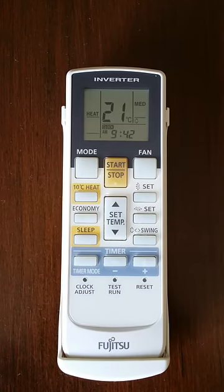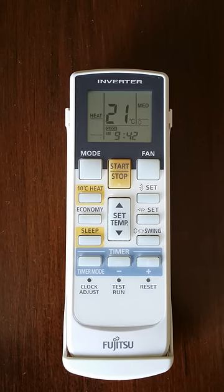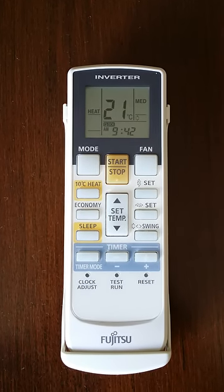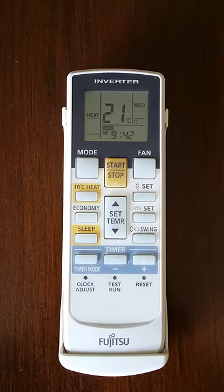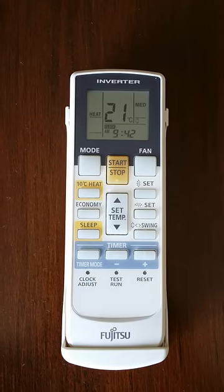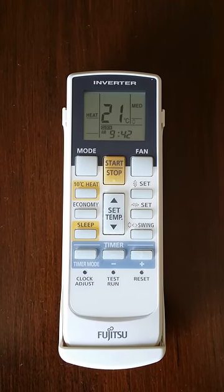I'm going to make a fairly simple instruction video on how to set the timer on a Fujitsu inverter air conditioner.